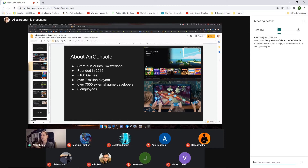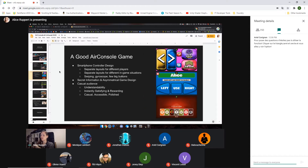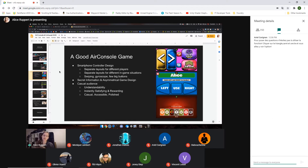Now that you know the basics of what makes our platform, what makes a good game on AirConsole? As I mentioned, you're using smartphones as controllers, which means that most of the time you won't want to just emulate a traditional gamepad. Due to the lack of tactile feedback, you have quite a few limits where you cannot use it the same way as a controller — but you also have a lot of advantages where you can do things you couldn't possibly do with a traditional gamepad.